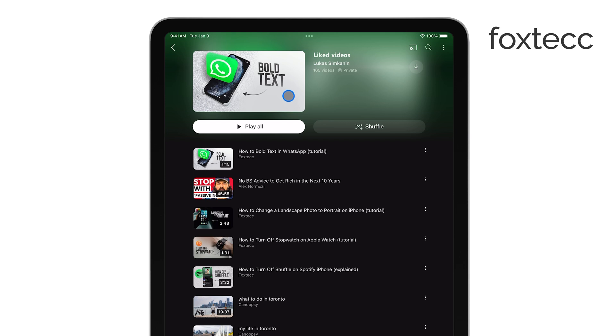In this section, you'll be able to see every single video you've ever liked and you can easily watch them again if you want.